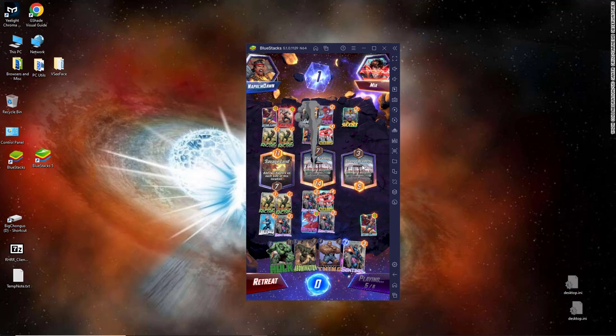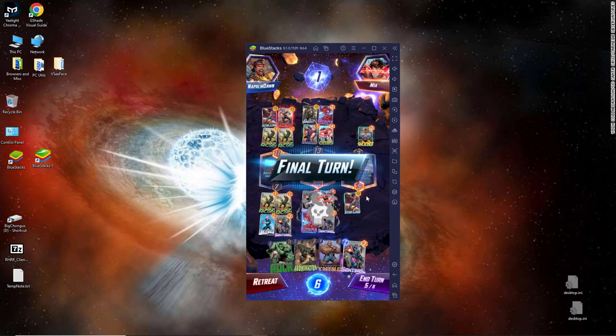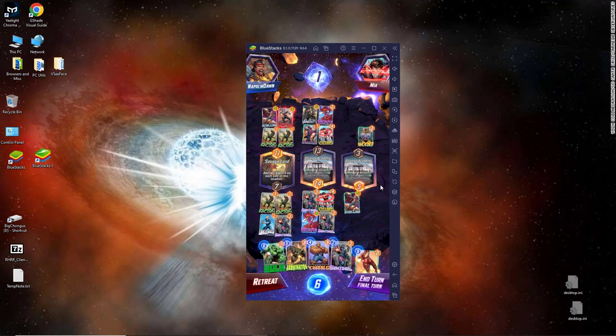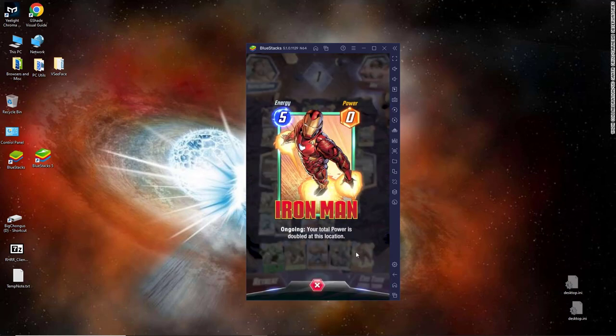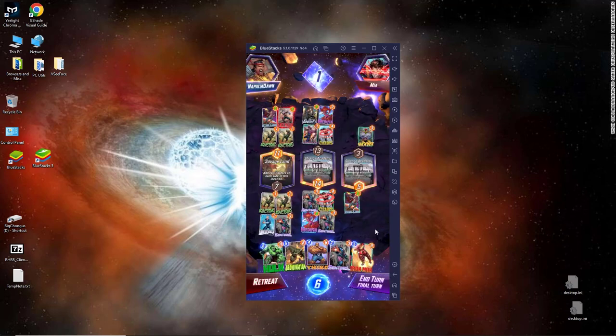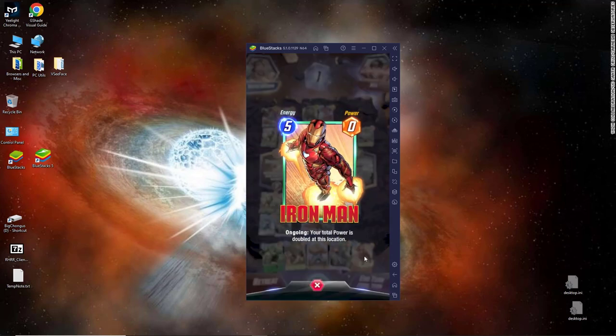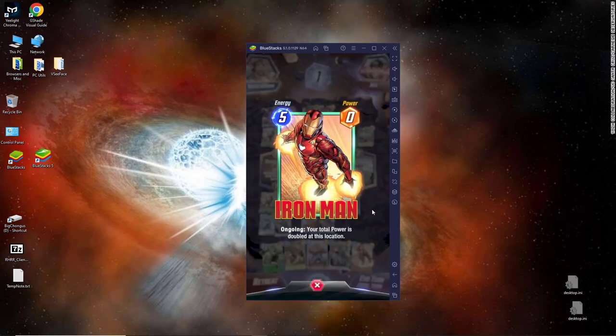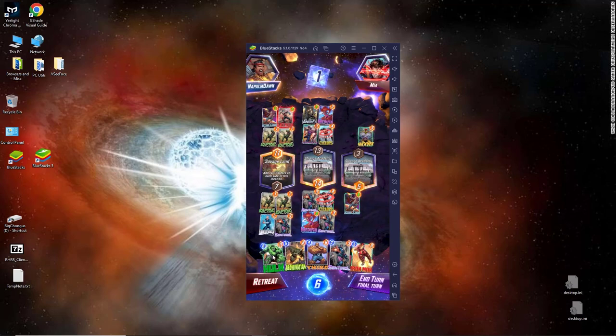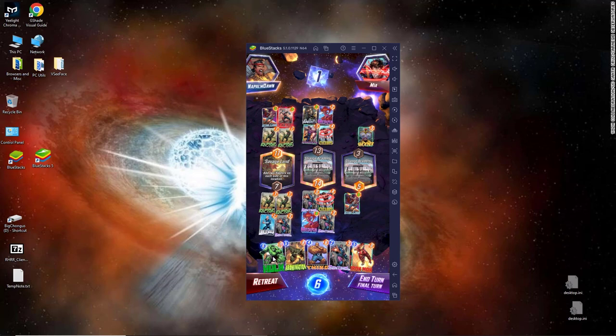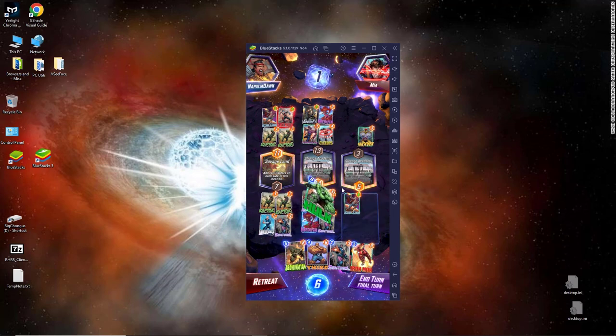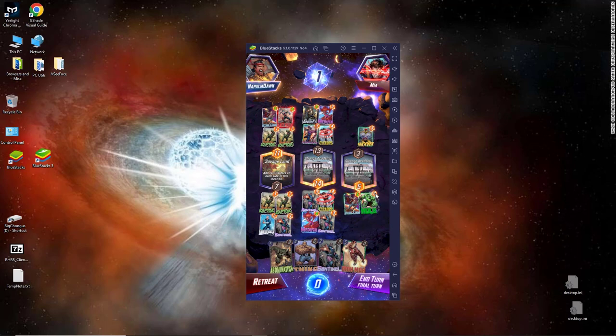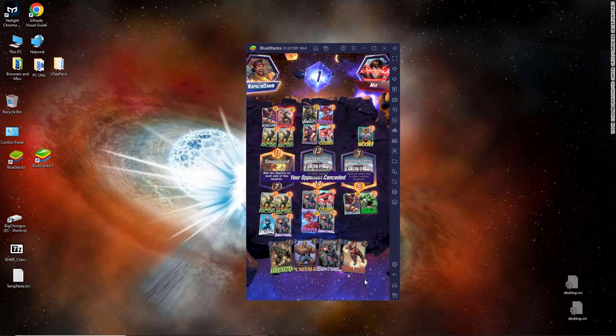But it looks like my idea was right. Your total power is doubled at this location. Everything is full, so I'm going to put the best card that I own there, which is Hulk. And we'll see what happens.